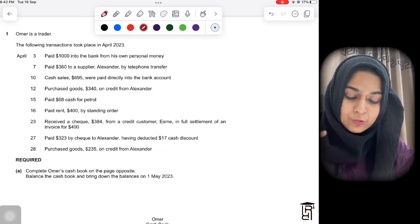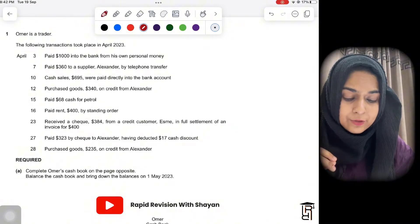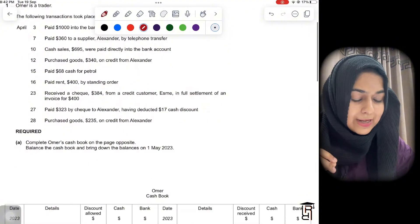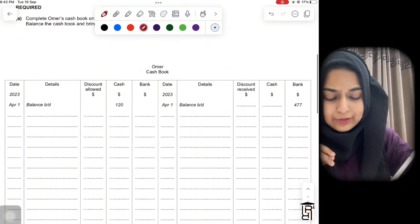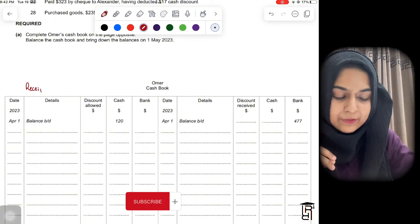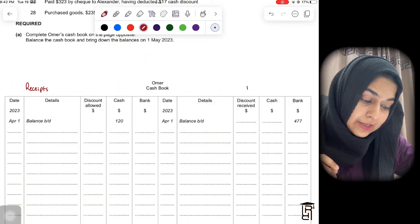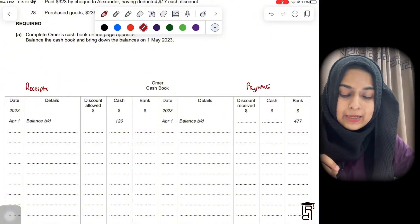They've given you a set of transactions for April 2023 and you have to record these into the cash book. In the cash book format, you have to record all receipts of money on the debit side — whenever we are receiving money. Whenever we are making payments, we record that on the credit side.